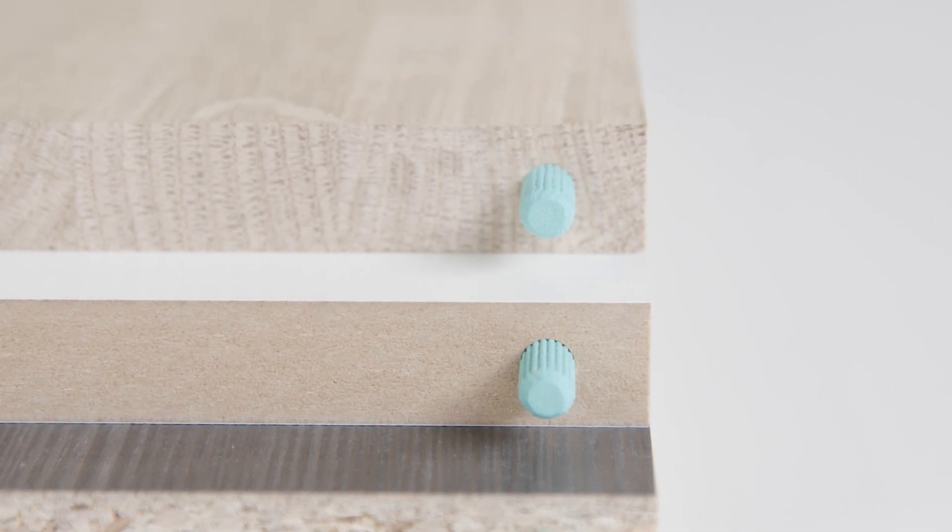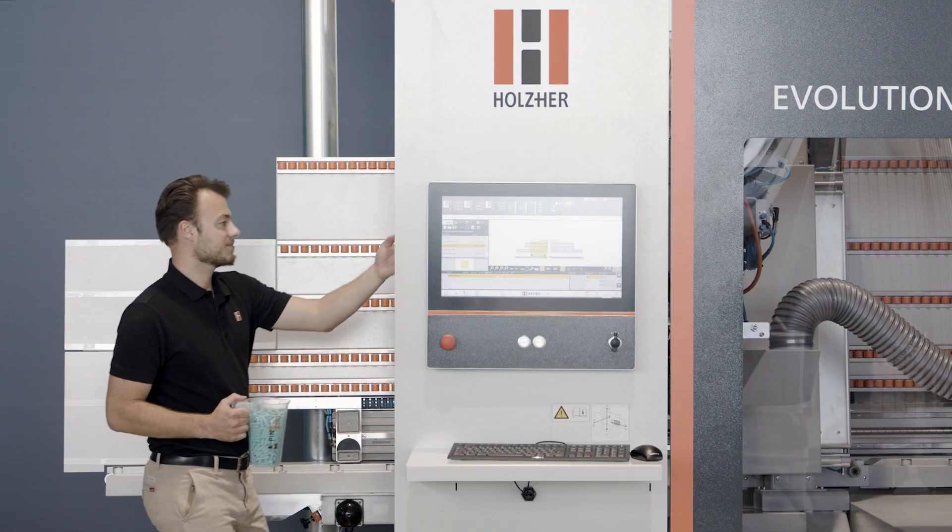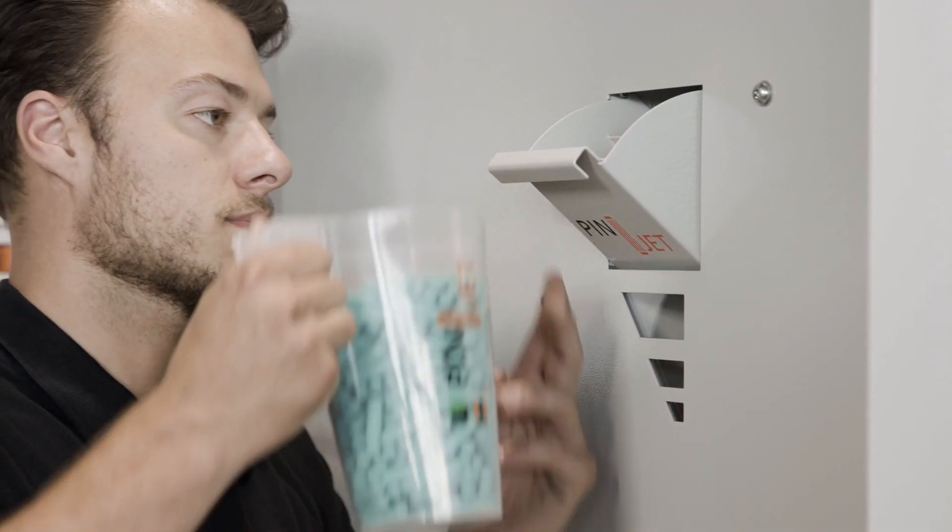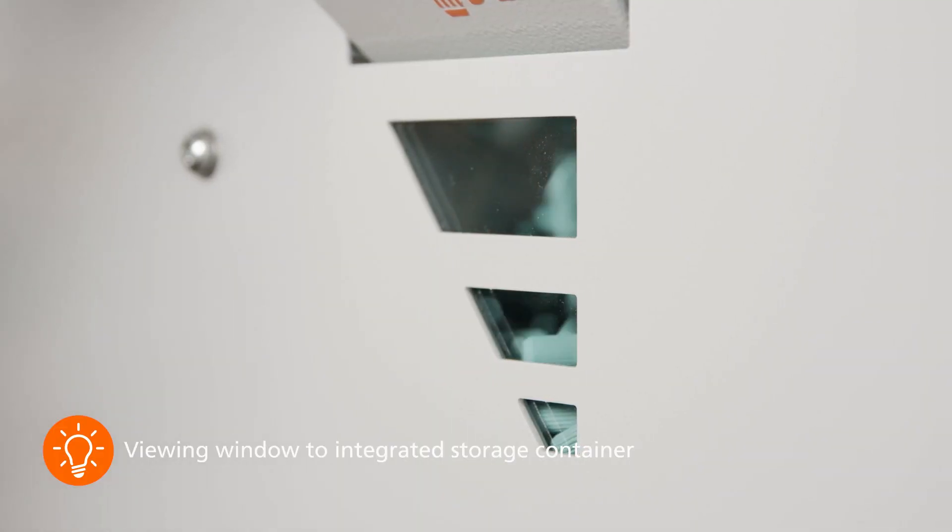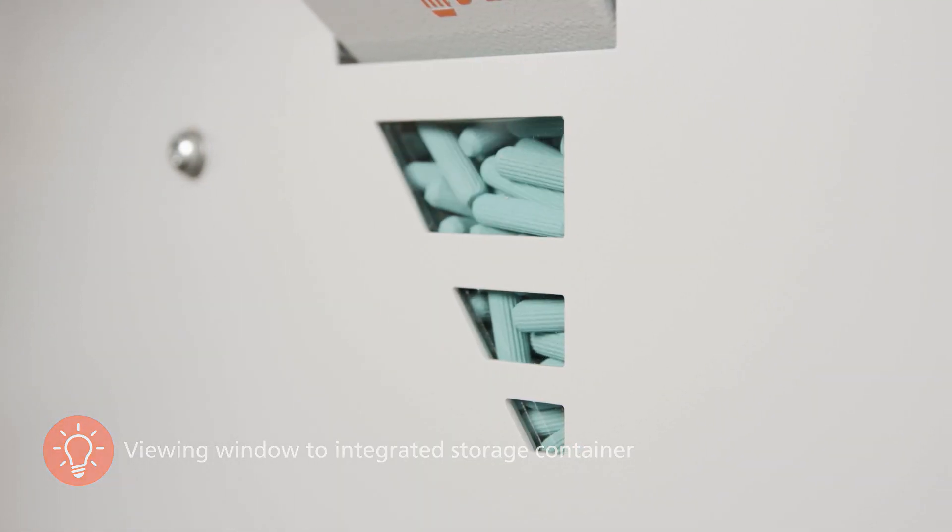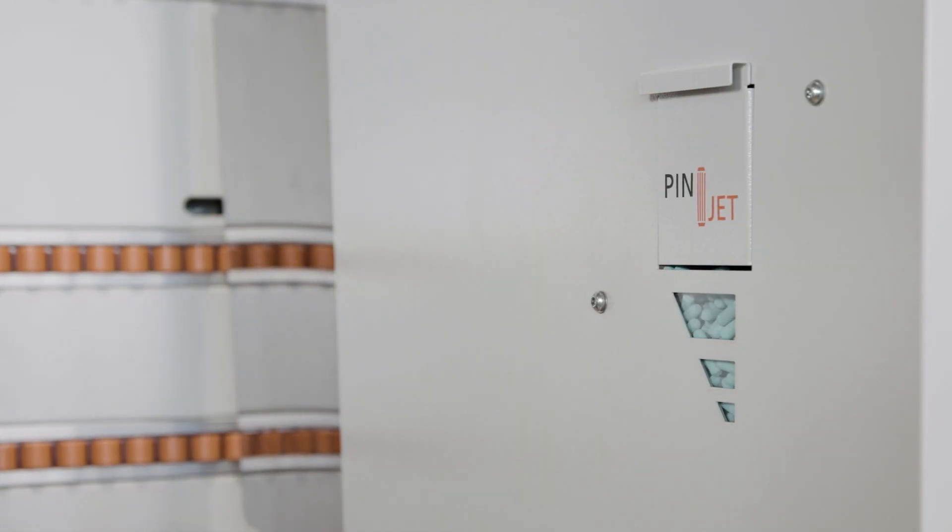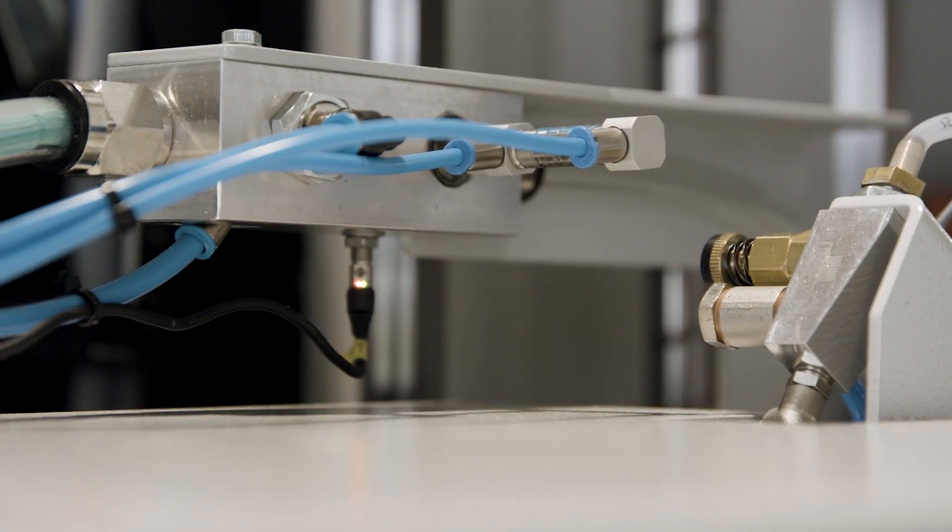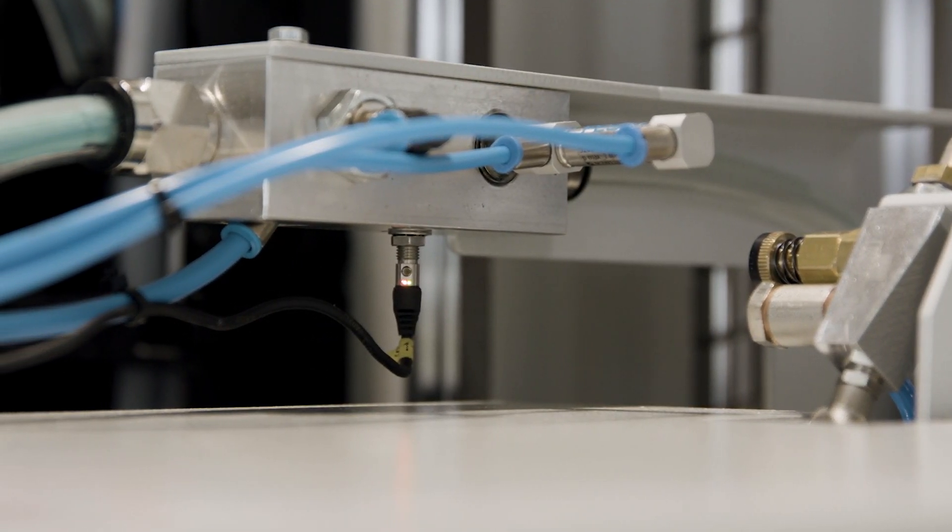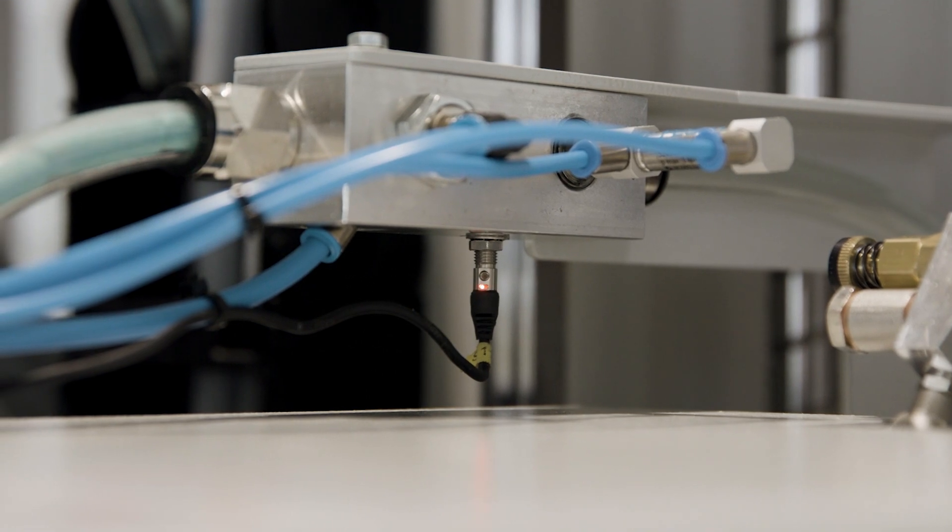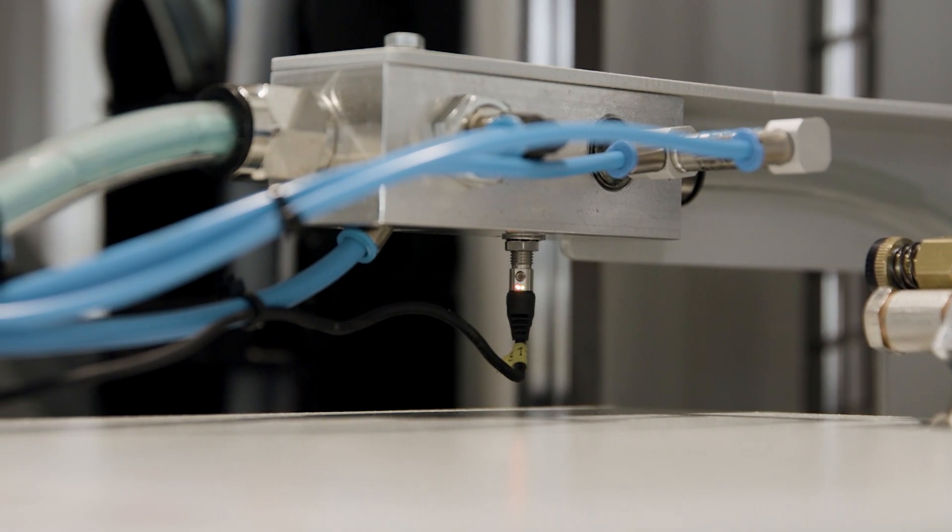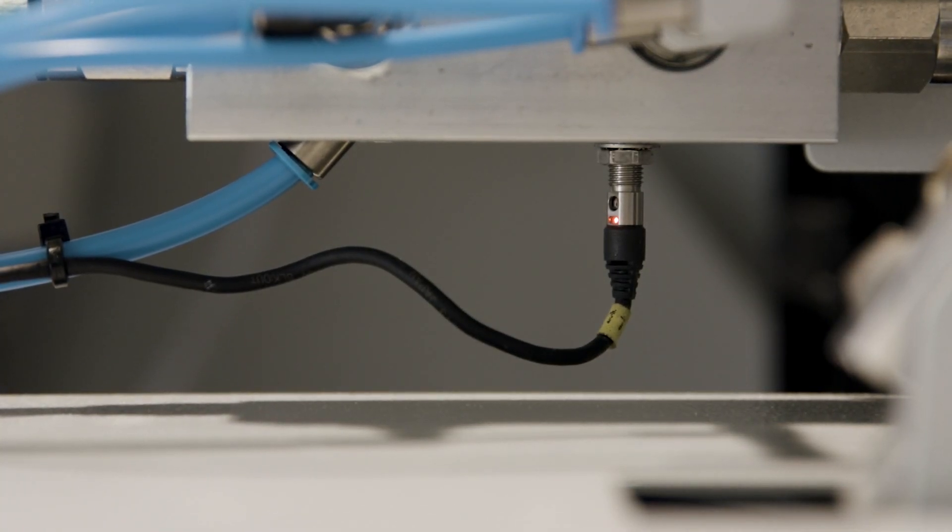The storage container integrated in the machine has a capacity of up to 400 dowels. The filling level is always visible to the operator through the viewing window. The entire system is continuously checked by several sensors to ensure a smooth workflow at all times.